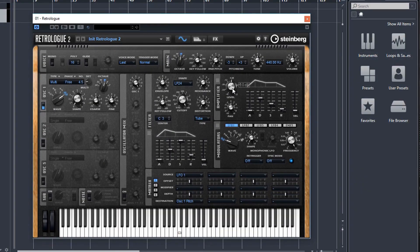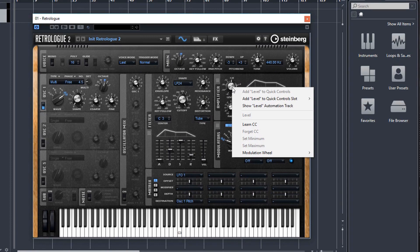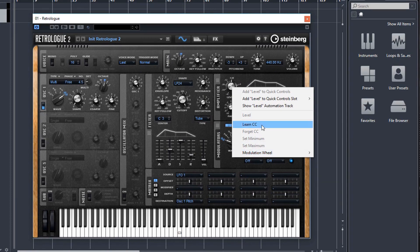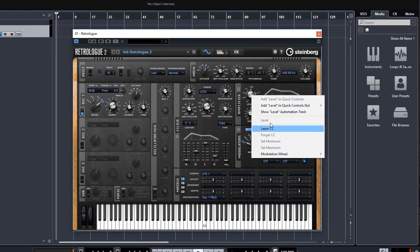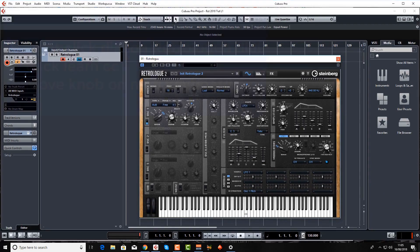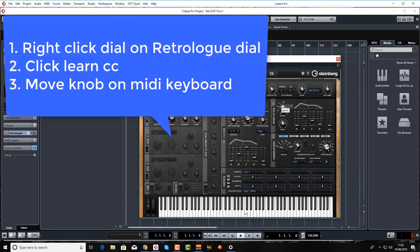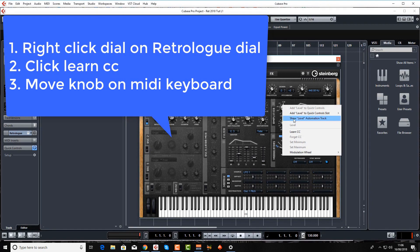Just one final thing that I've just remembered. Not only can you assign the mod wheel to certain dials and knobs, you can assign any knob on your MIDI keyboard, any sort of rotary knob, just by right clicking and clicking learn CC.